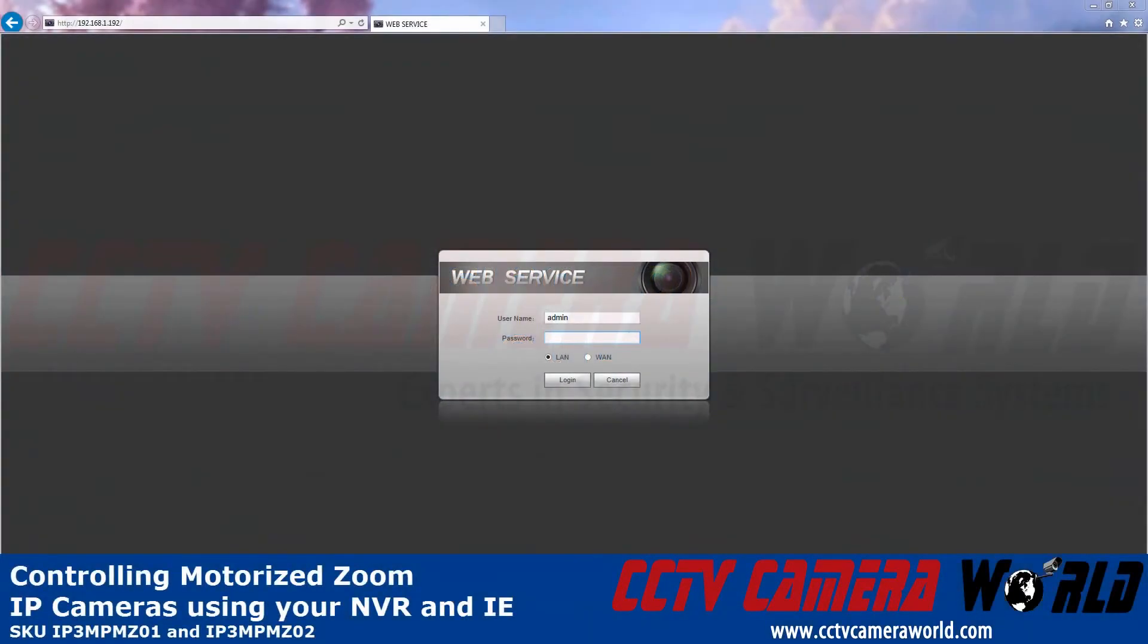This video is about how to use the motorized zoom lens on your IP camera using the web login to an NVR or DVR in IE11.